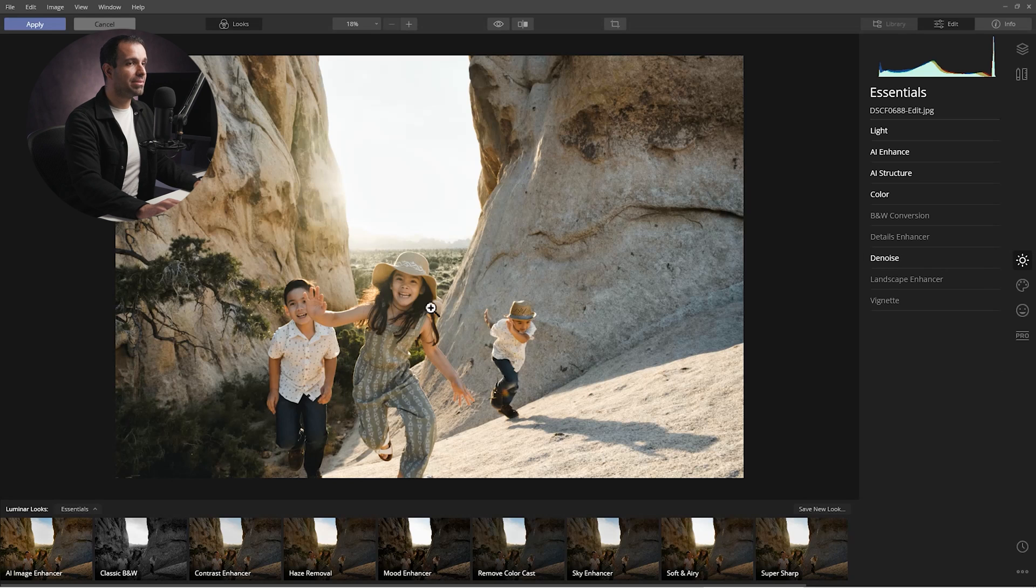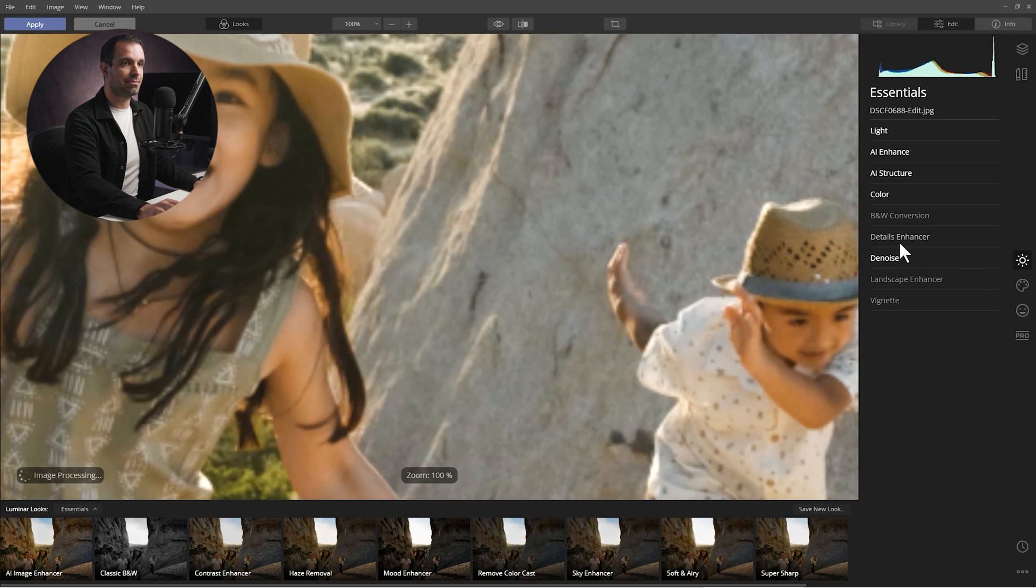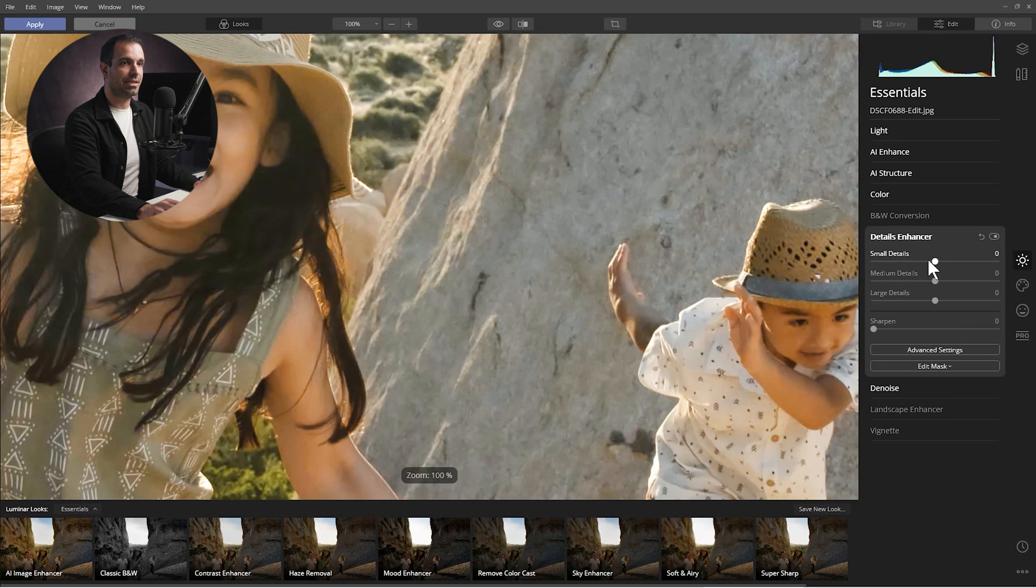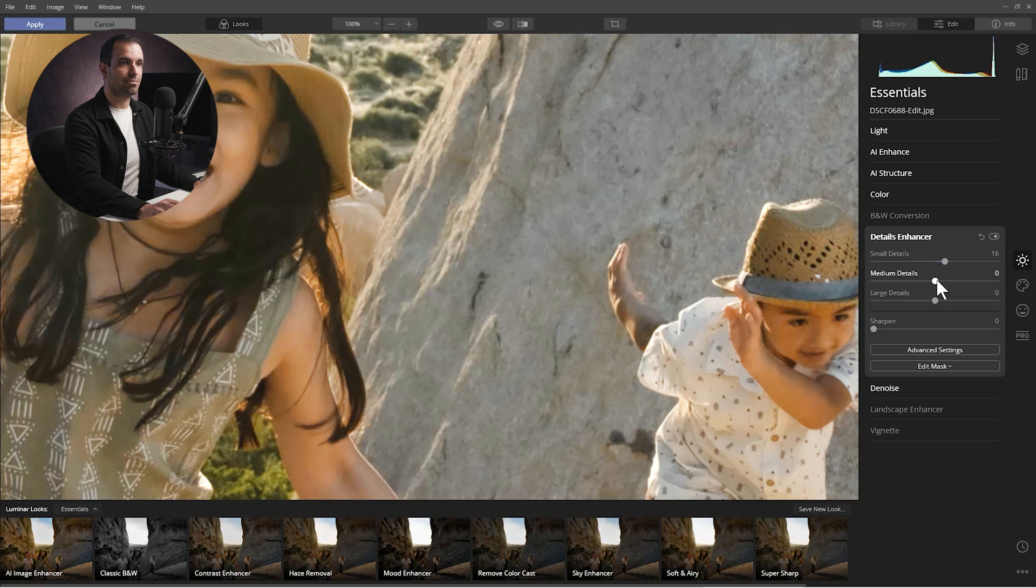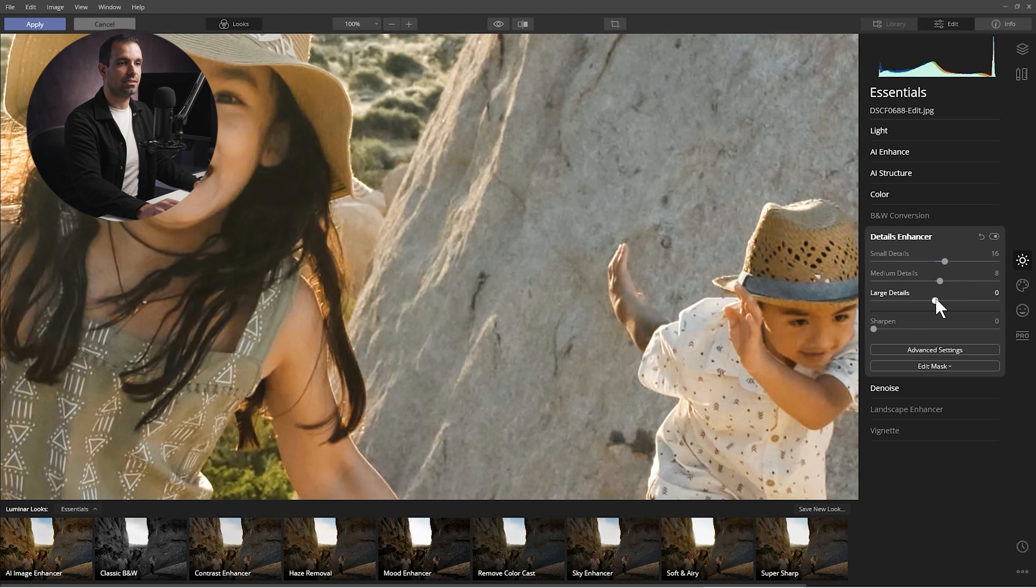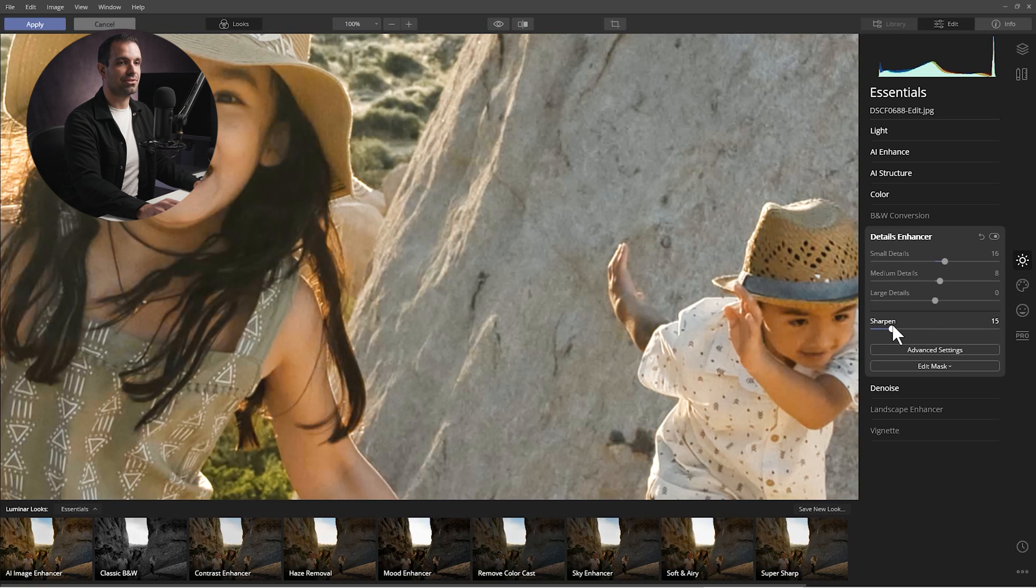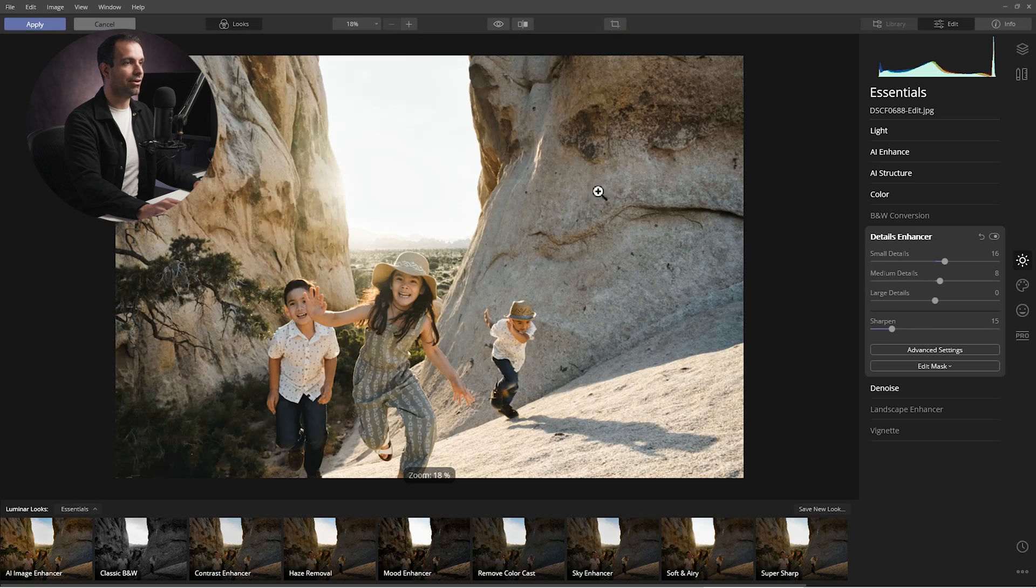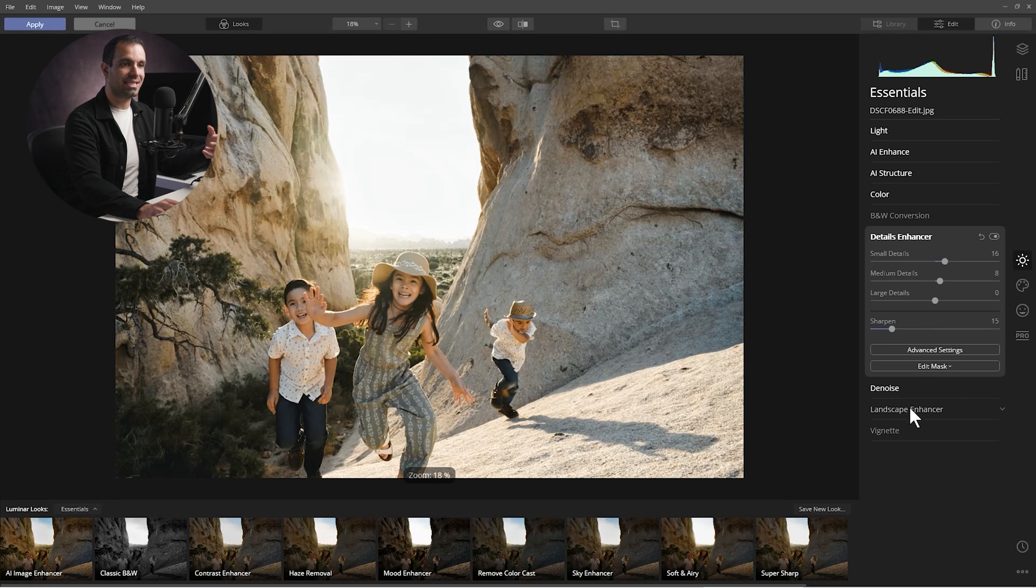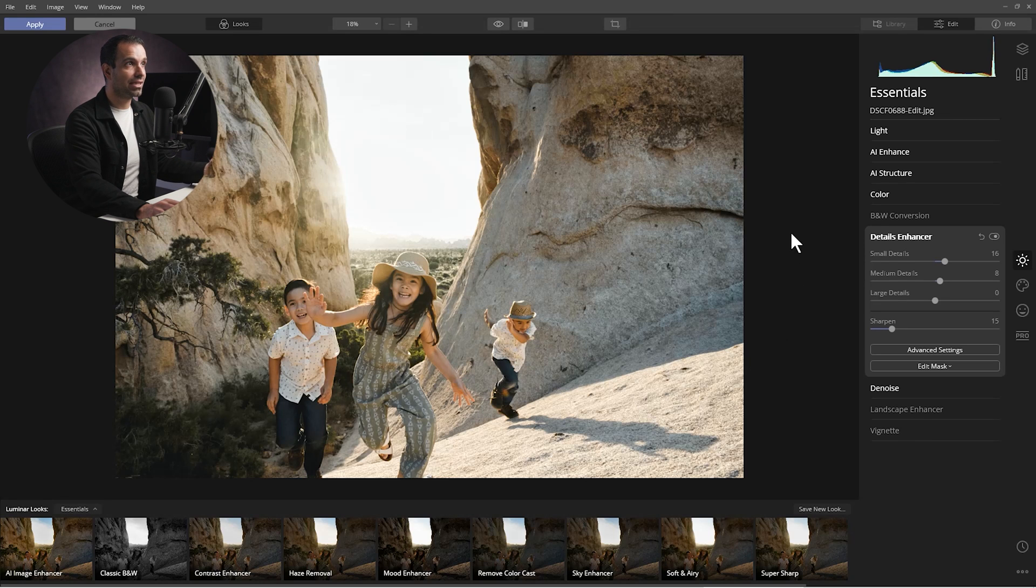So now from here I'm going to do a little bit of detail enhancements. So I'm going to go up here, we're going to just increase the small detail and medium detail enhancements just a little bit. Okay, and then I'm going to also add a tiny bit of sharpening into this. So I'm kind of doing a balance between denoising as well as a little bit of sharpening. Now this is already looking really really nice right now.